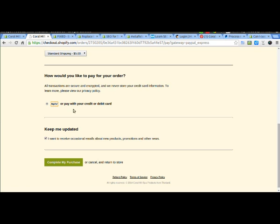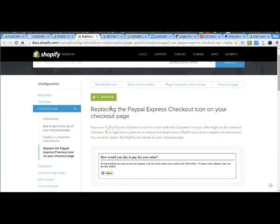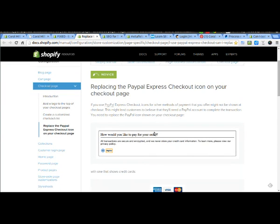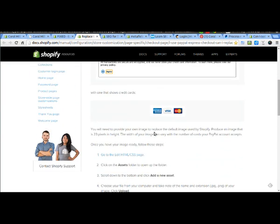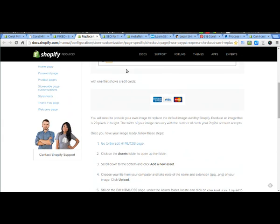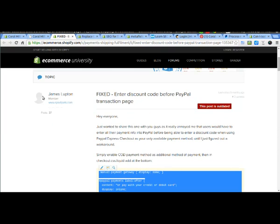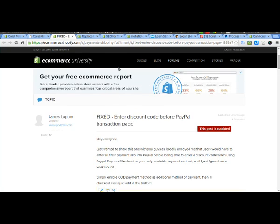Now there's another trick as well. Instead of using that text there, we can replace the PayPal Express checkout icon on your checkout page. There's a post on the Shopify website as well, the docs for Shopify. I'll put the link to that at the end of this video, as well as the link to the original forum post by James Lupton for the fix.